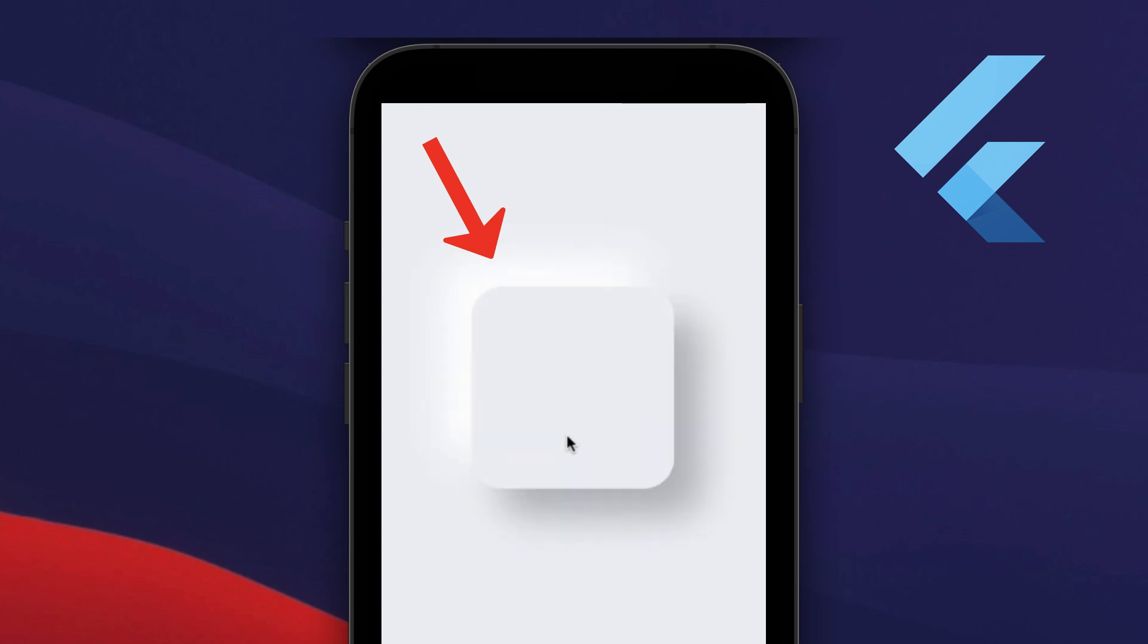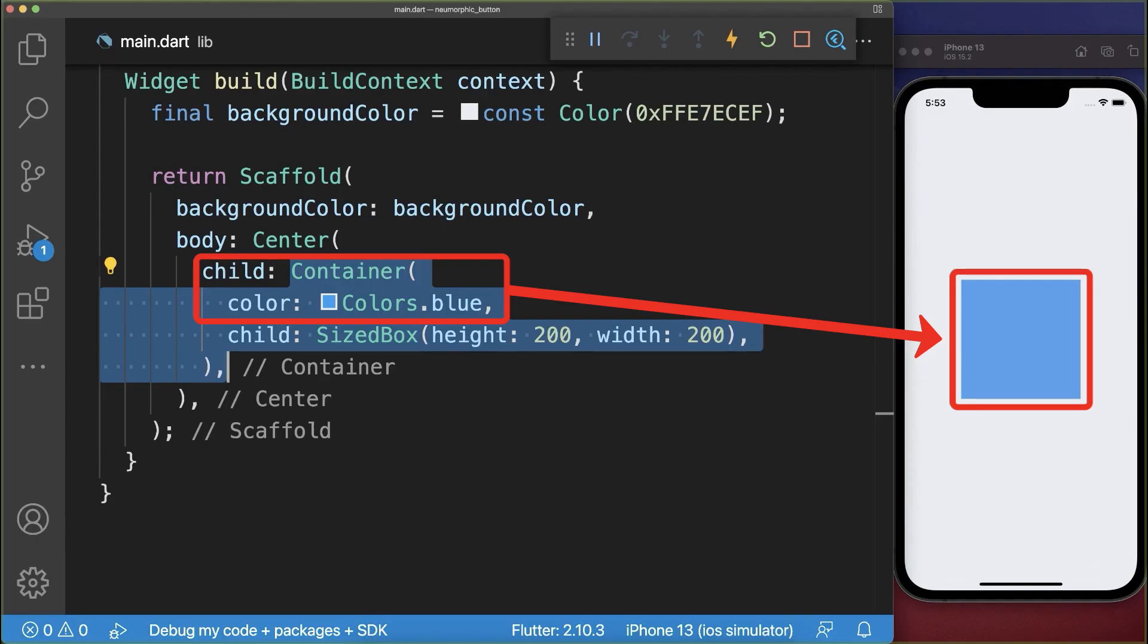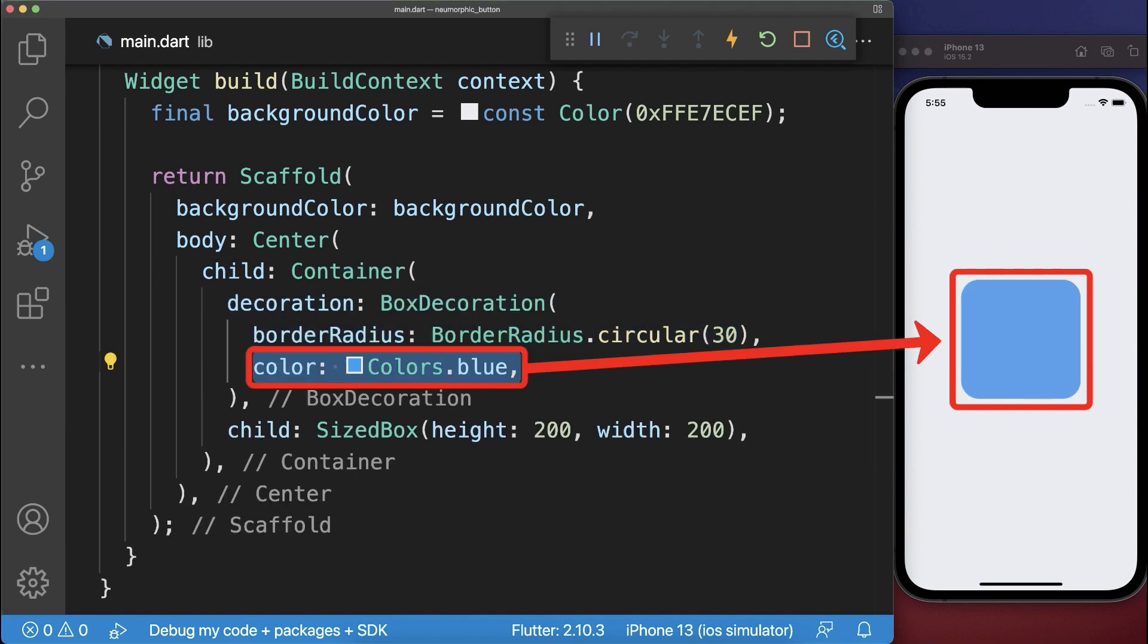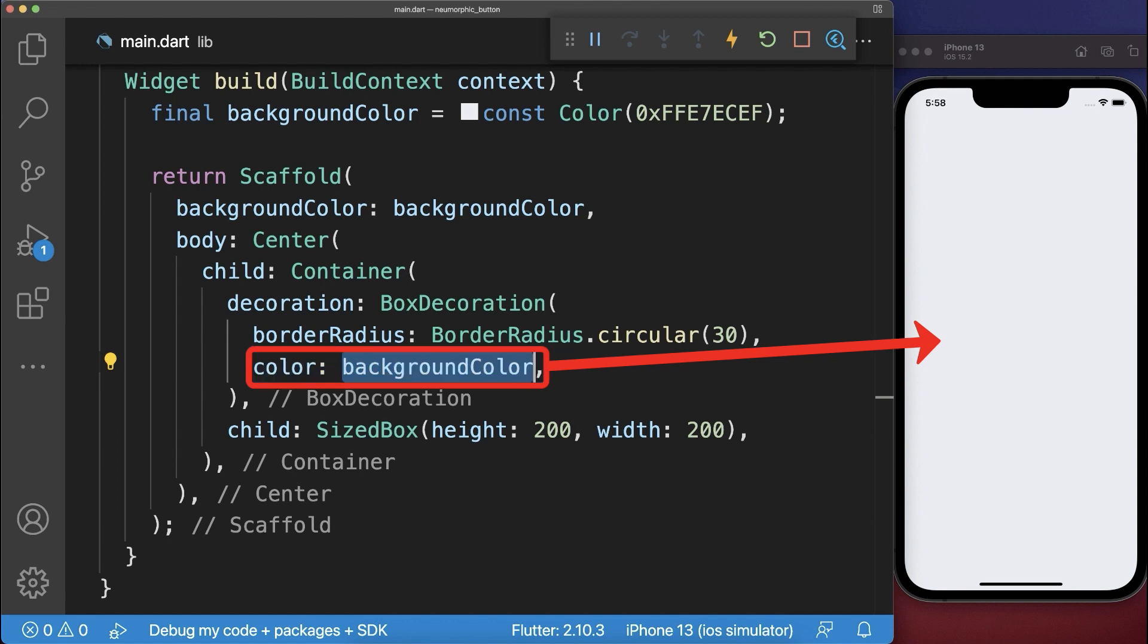How to create a button with a neumorphism design in Flutter. We start with the blue container that we also make rounded. Next we replace this blue background color of the container by the background color of the whole page.